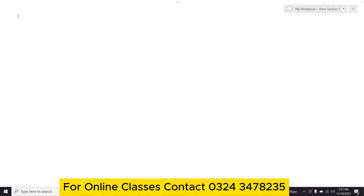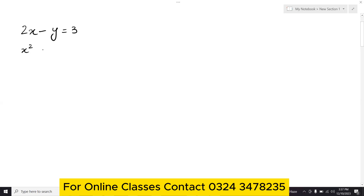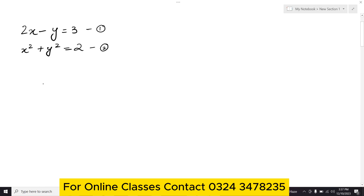Exercise 20.7, question number 1. The first equation is 2x minus y equals 3, and the second equation is x squared plus y squared equals 2. This is equation number 1 and equation number 2. We have to find the solution of the following equations, meaning we need to find the x and y values.